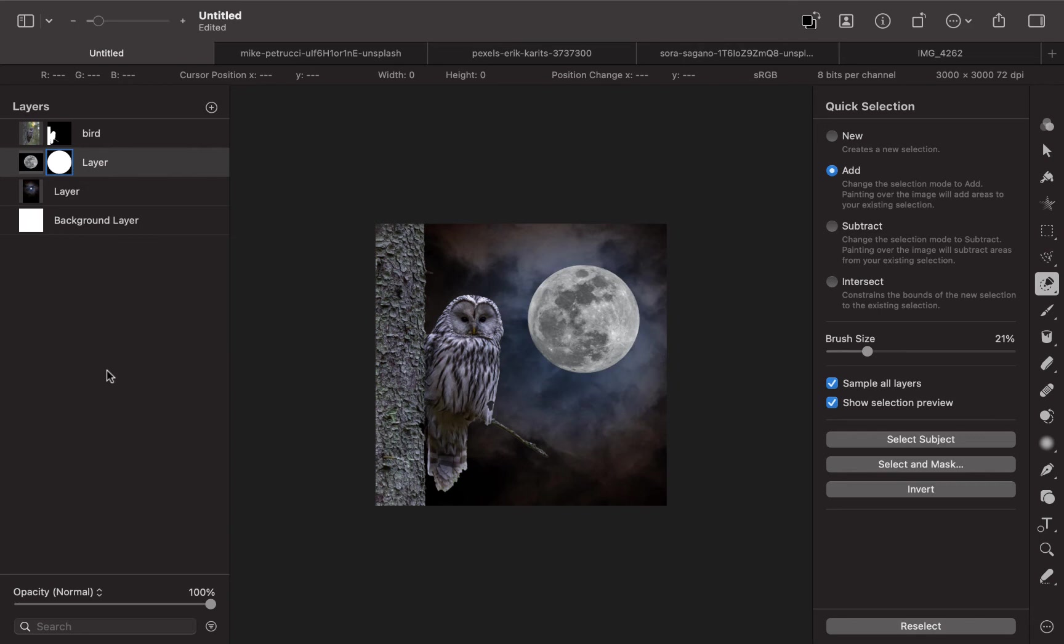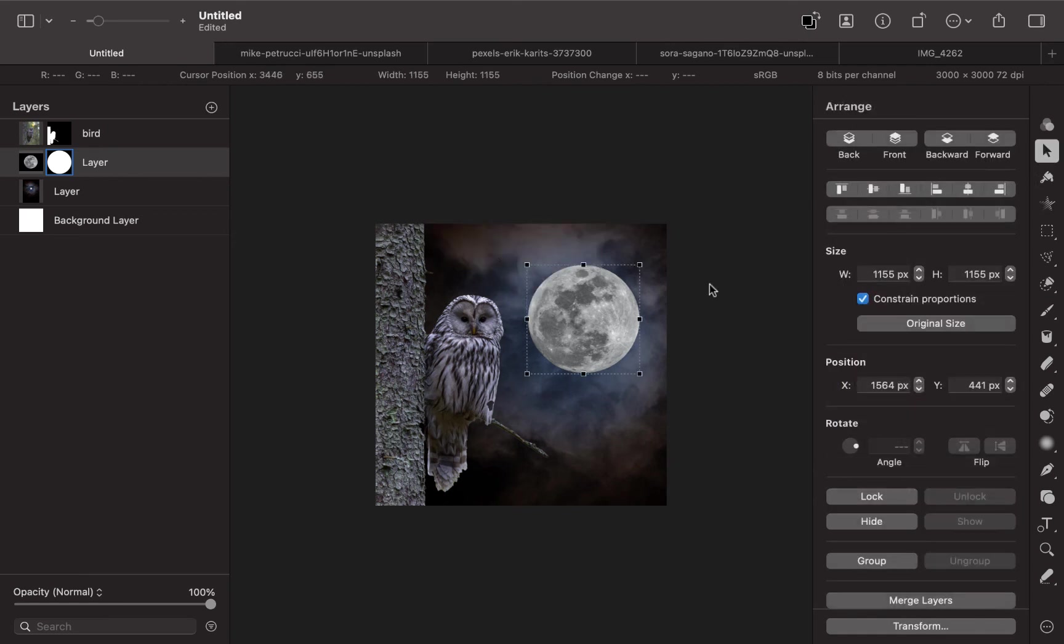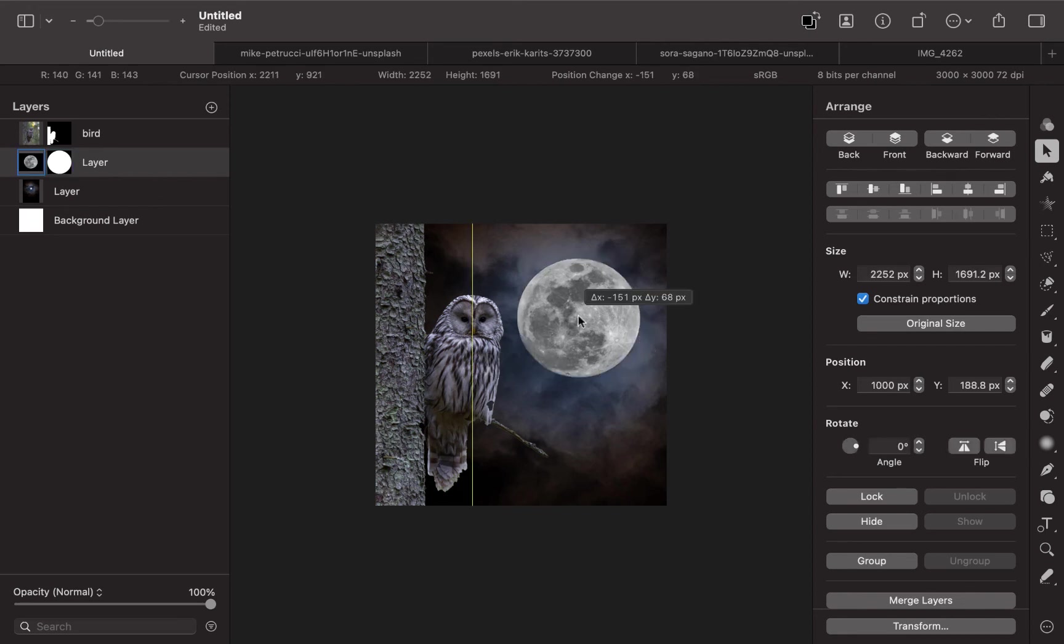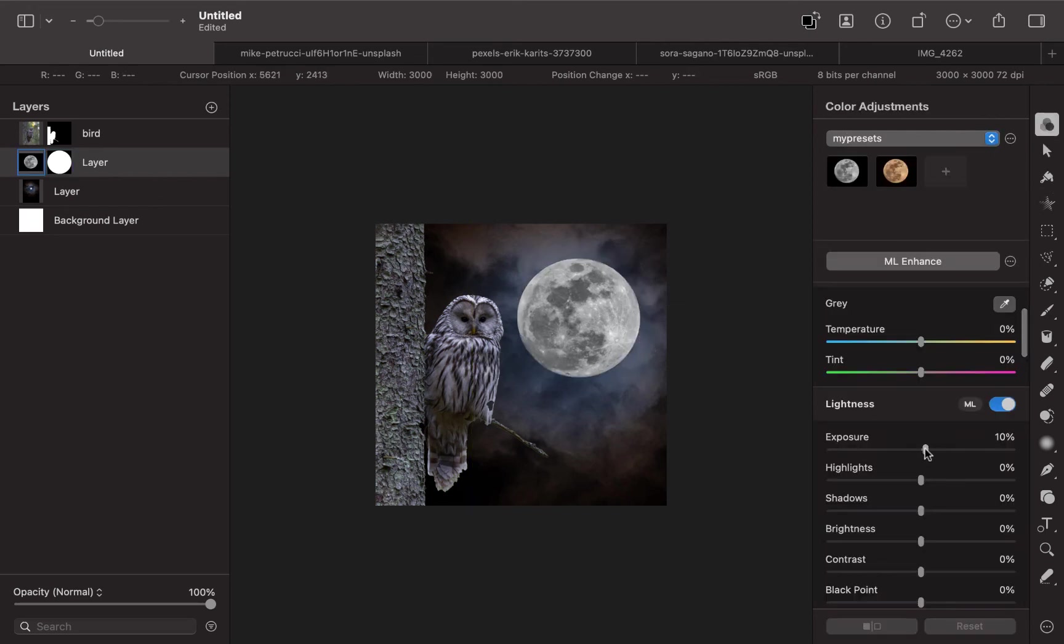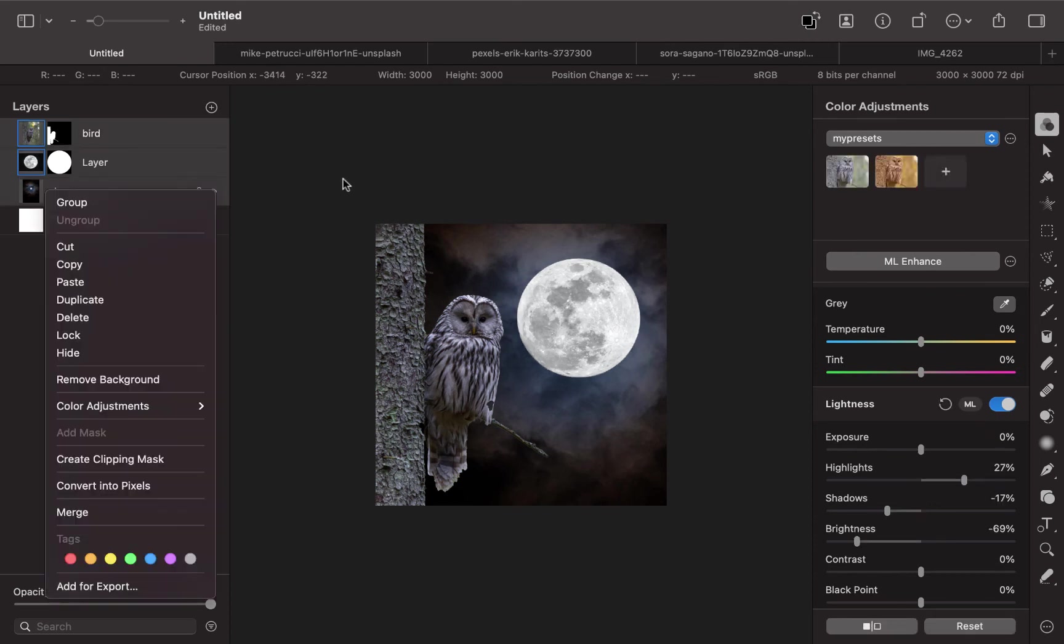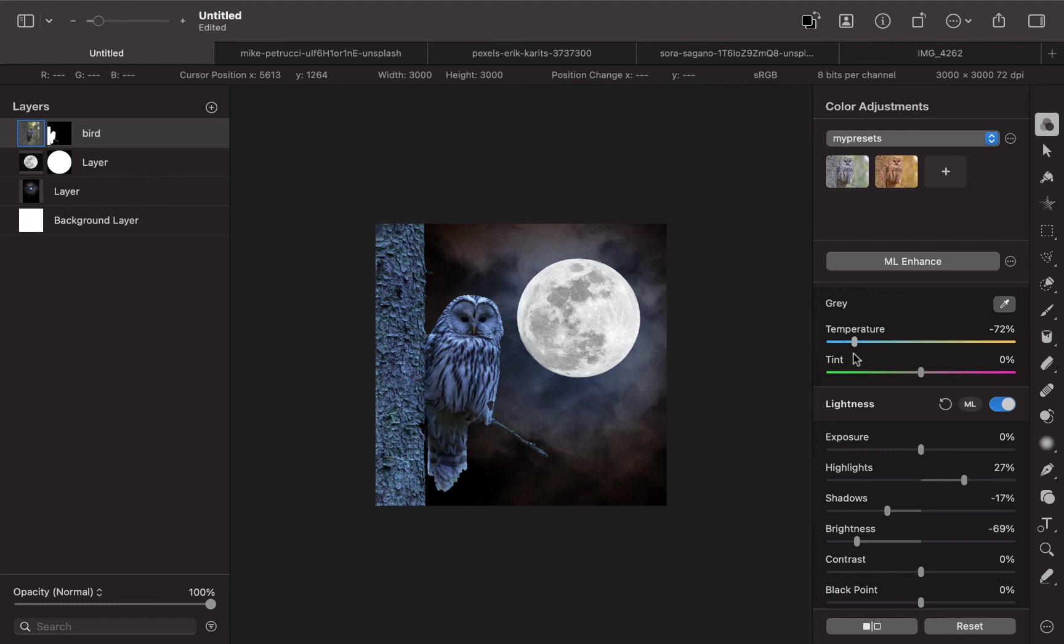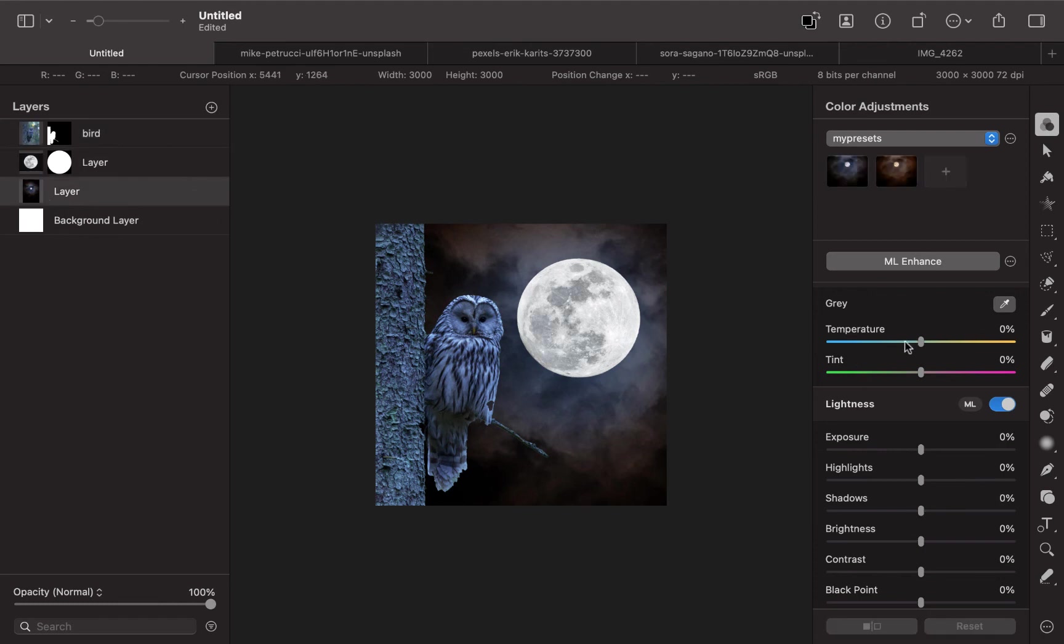There you go. So it works in similar way to Affinity Photos. But you can be the judge which one you find more useful. I want this exposure to be a little bit more vibrant. So I'm just going to make that a little bit brighter here. I think I would want this bird to be a bit bluer. So I'm just going to reduce the temperature for the bird here. Let me just change the sky to make it a bit bluer.